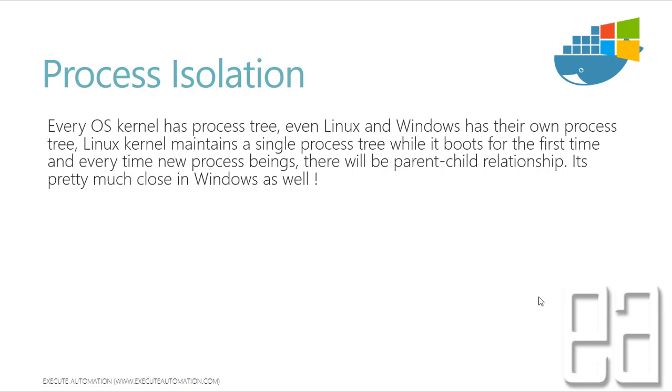And Linux kernel maintains a single process tree while it boots for the first time. And every time new process being spawned, there will be a parent-child relationship between those processes and it's pretty much close in Windows as well. That's how the processes are being created in our Windows and Linux operating systems.